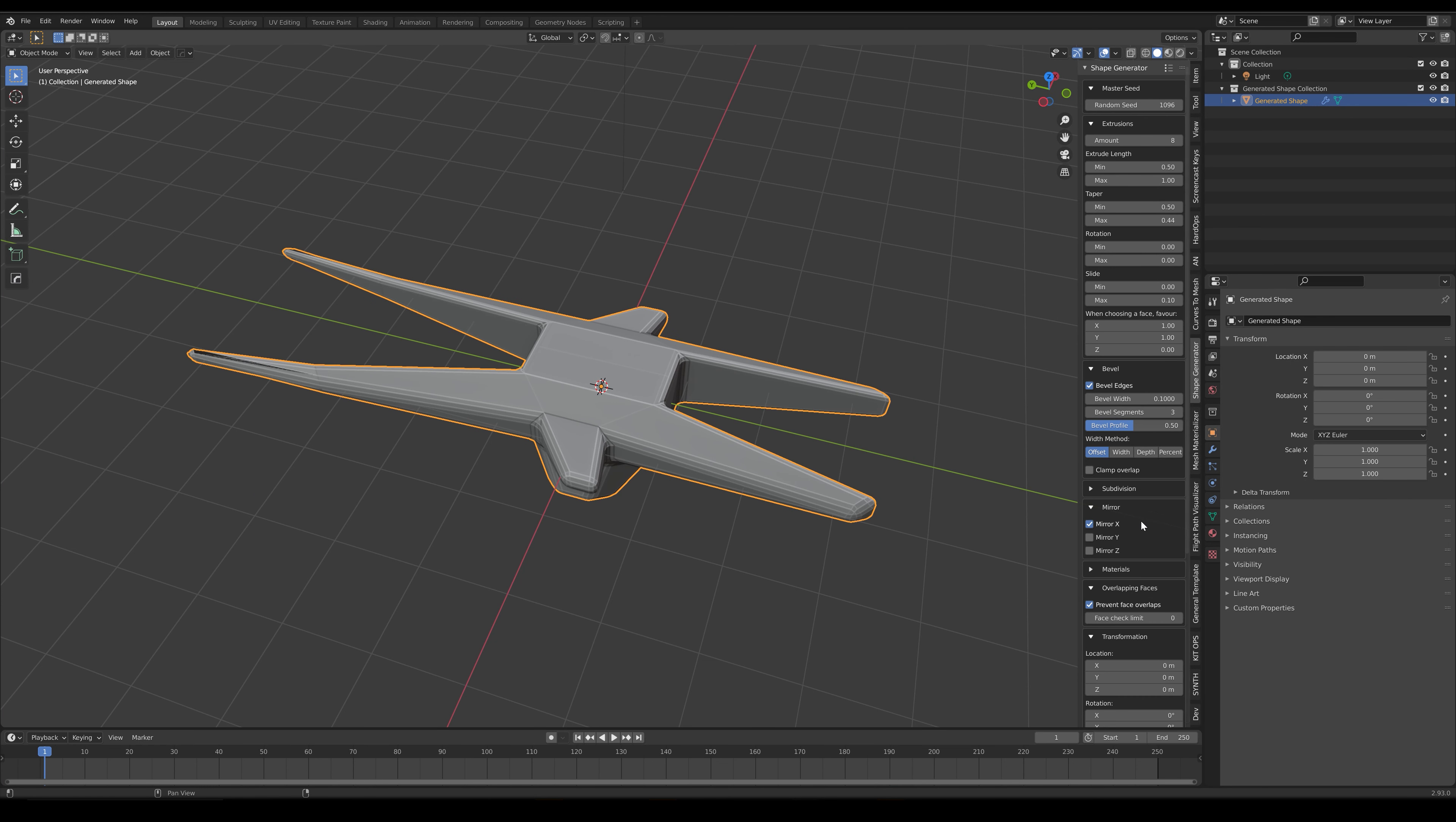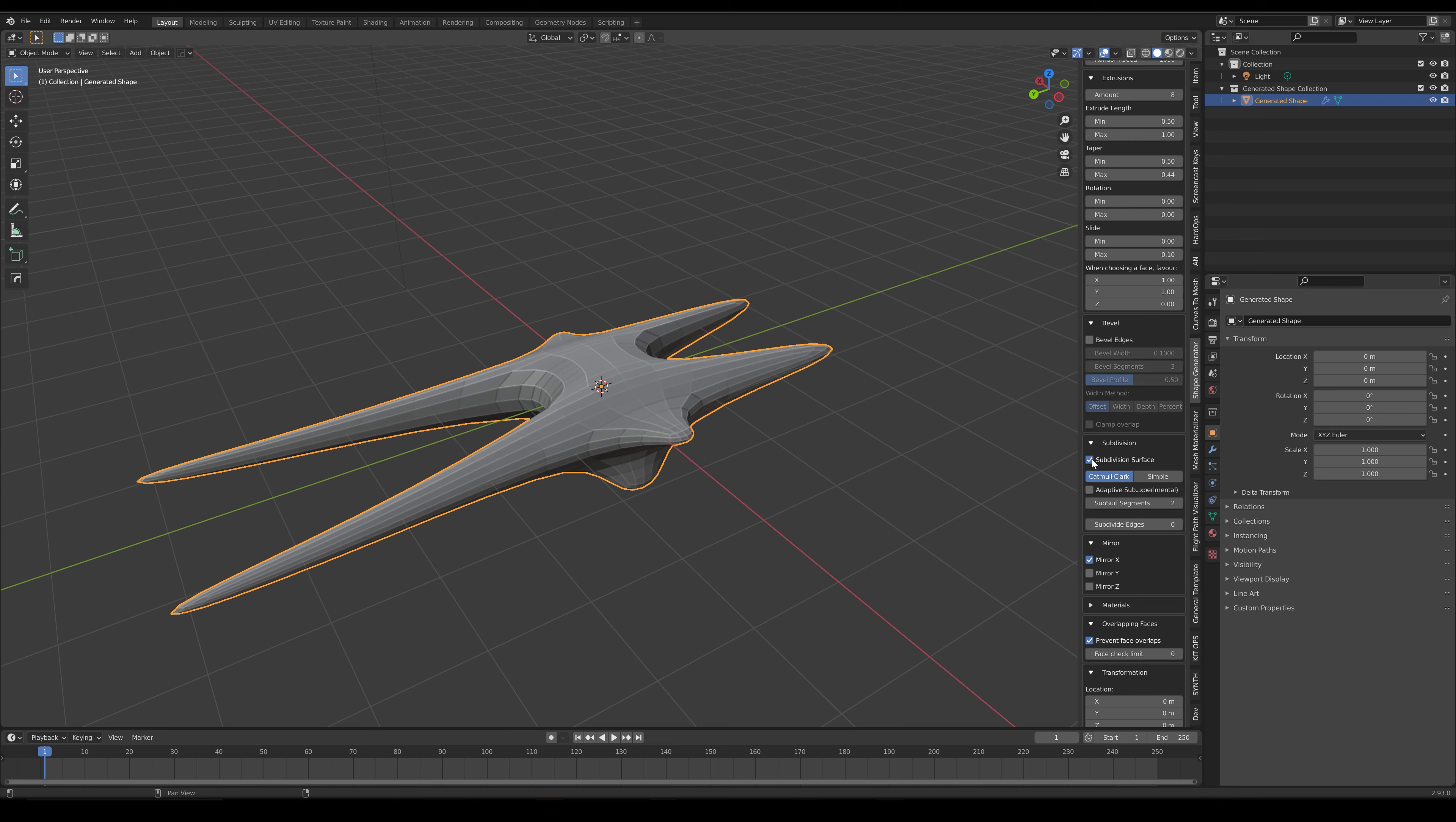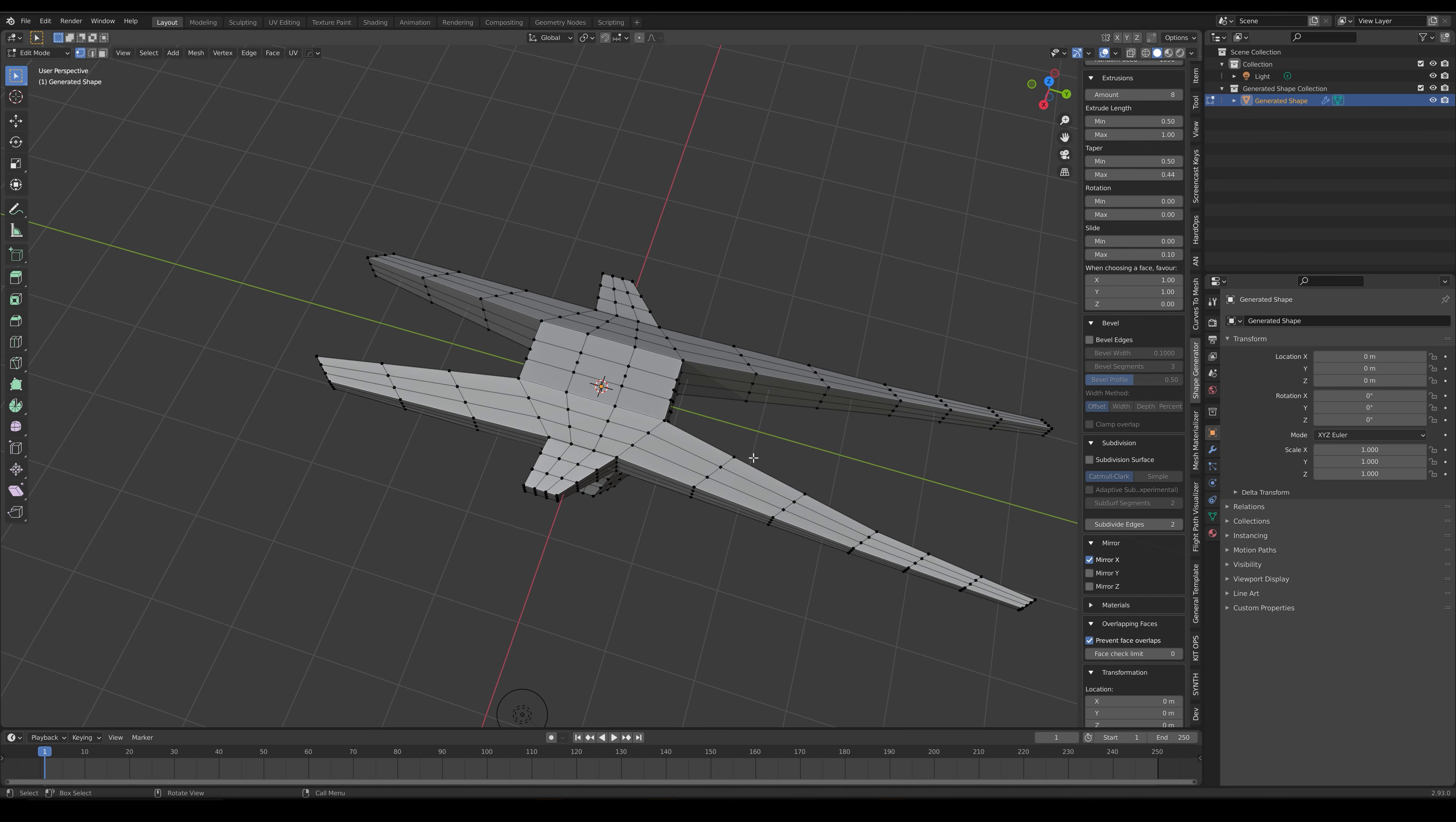You can also optionally enable the parameters in the Subdivision section if you wish to create a smoother, more organic shape. The Subdivide Edges parameter can also control the subdivisions between the edges whilst maintaining the shape.